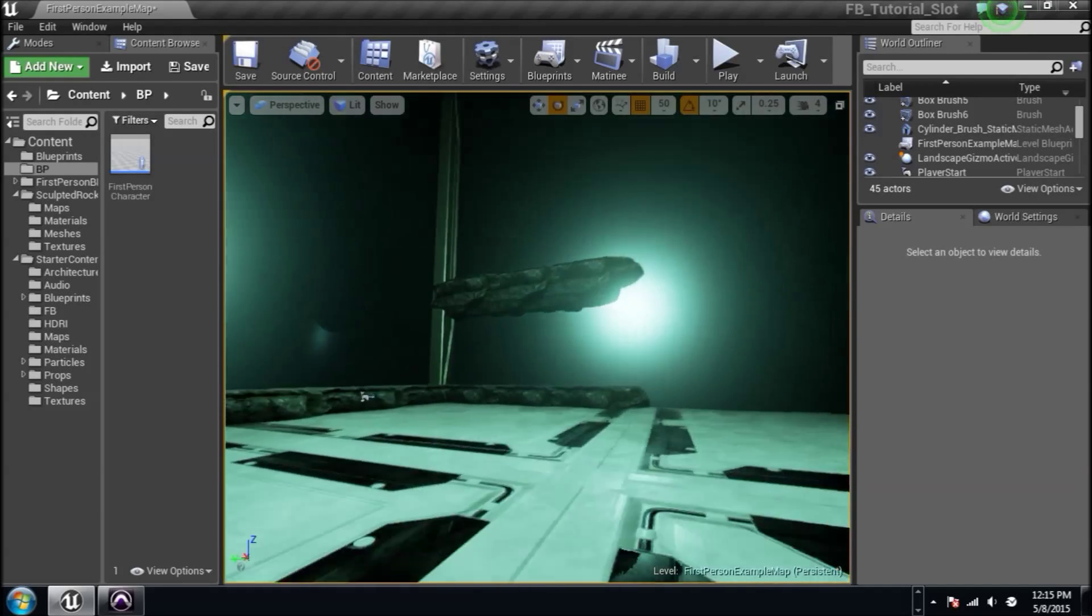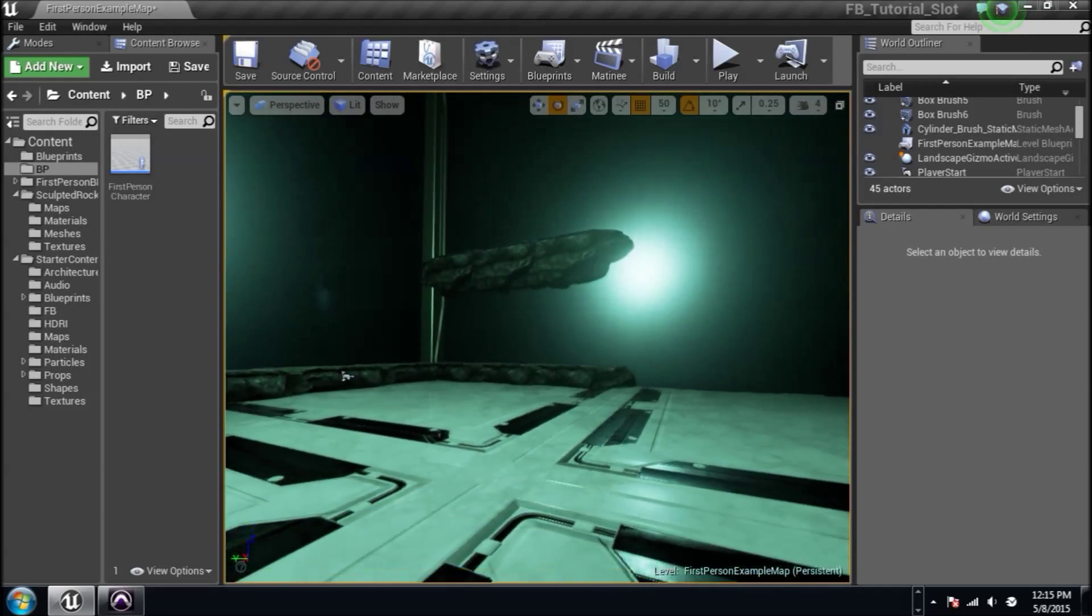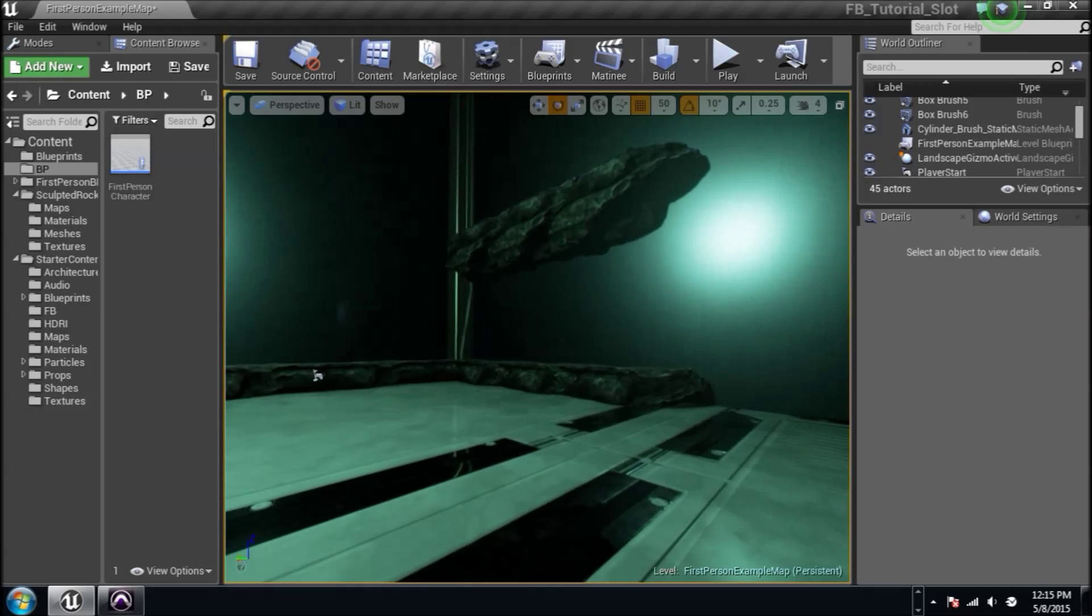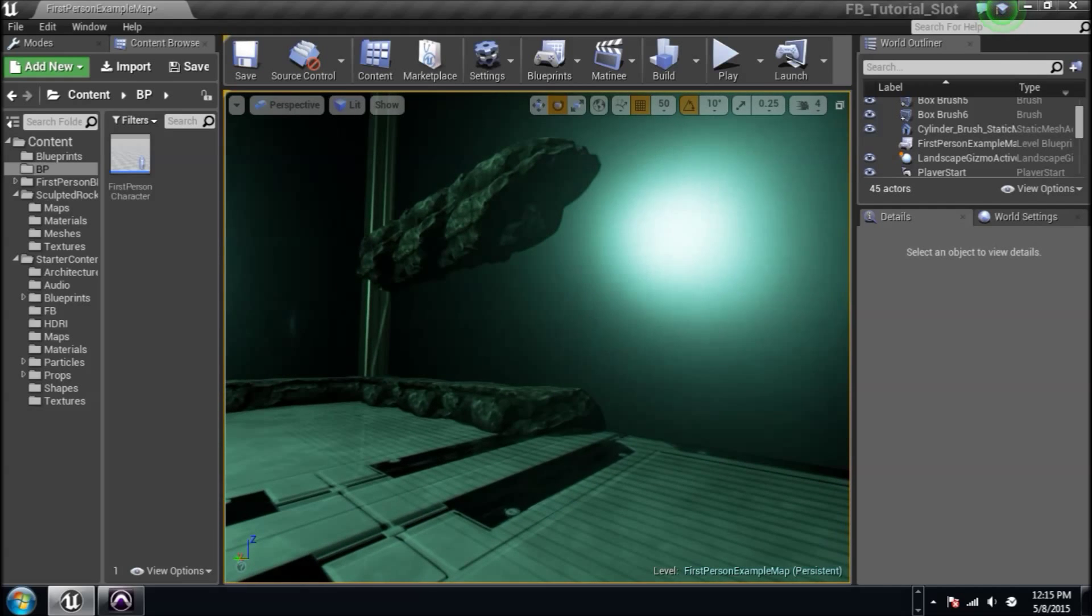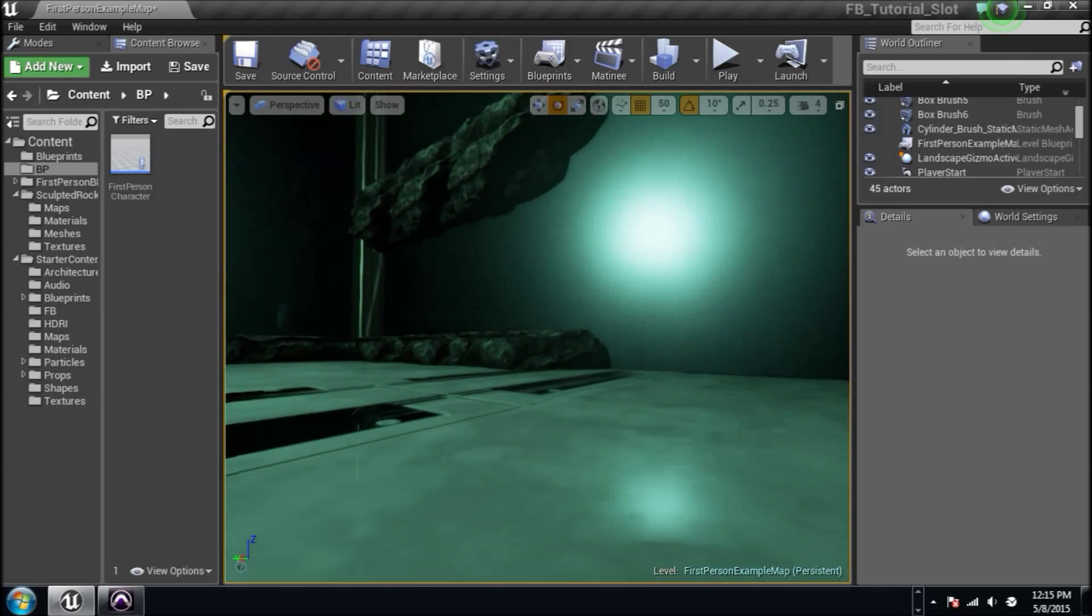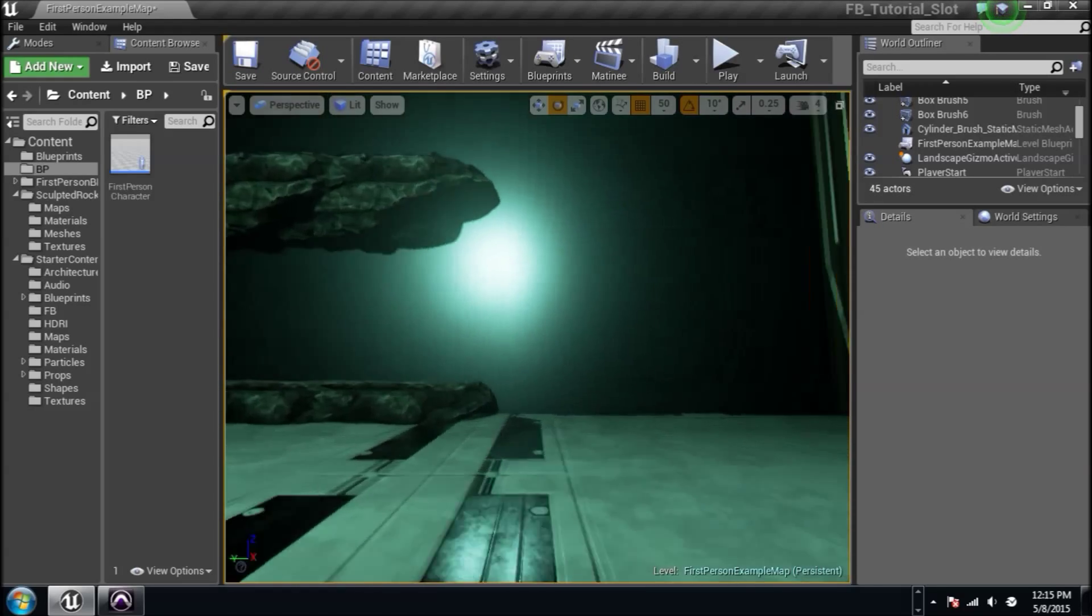What's going on everybody? It's Josh with Project Torture. I got a blueprinting tutorial for you today. We're going to do an elevator. It's going to be one elevator that's going to go up.